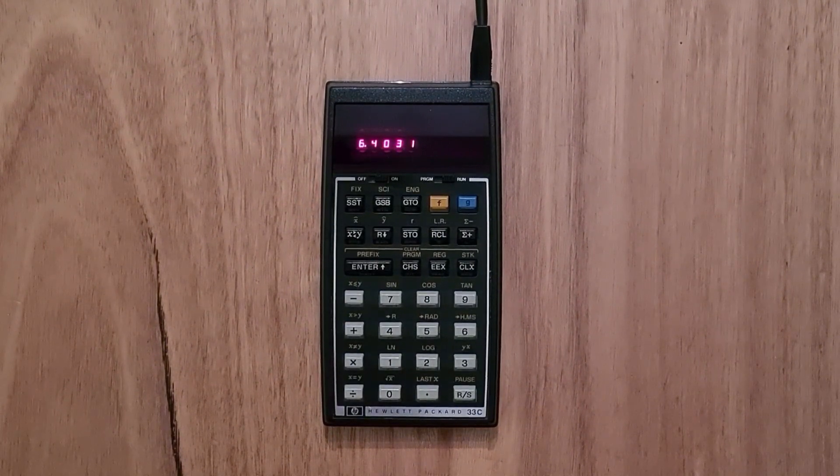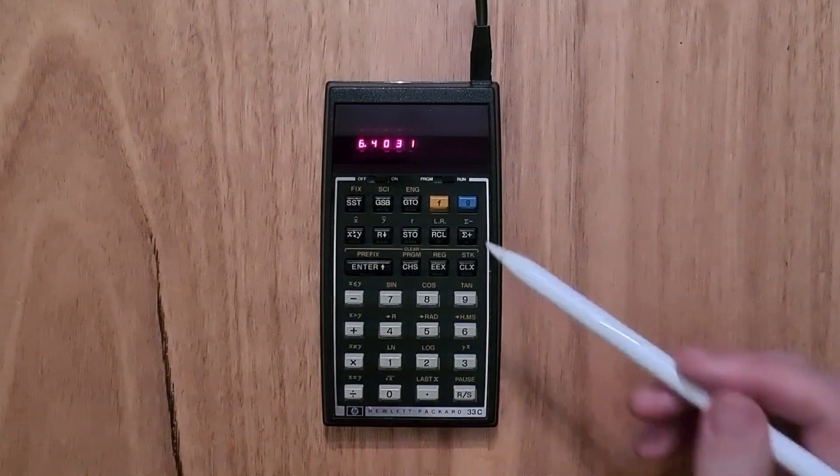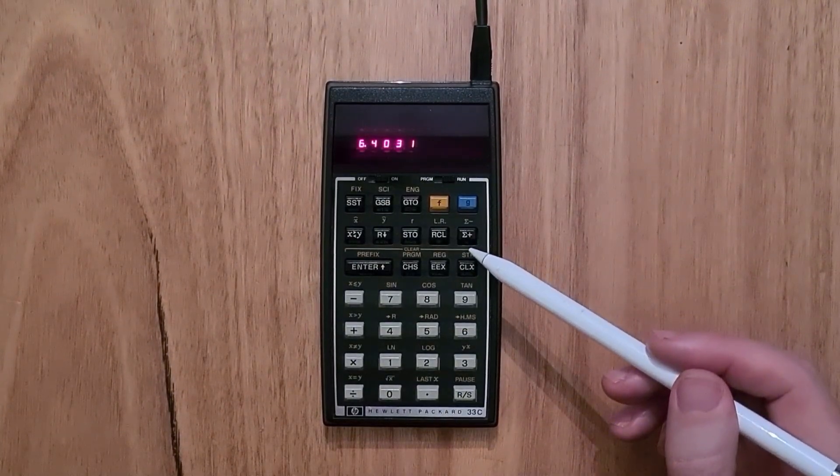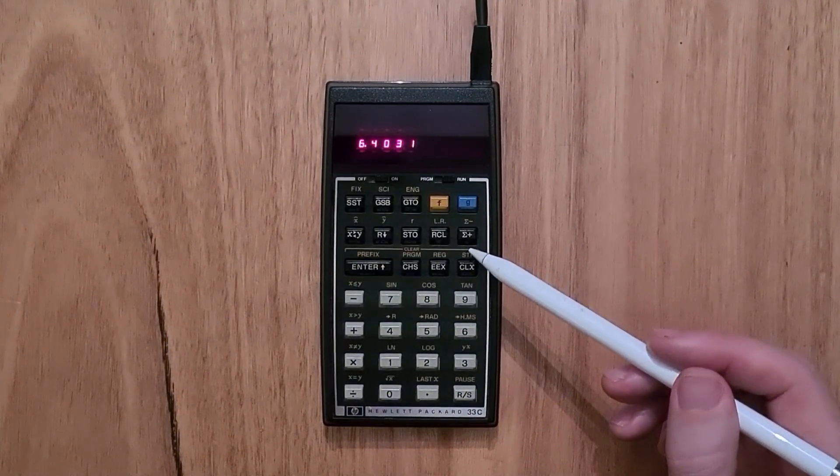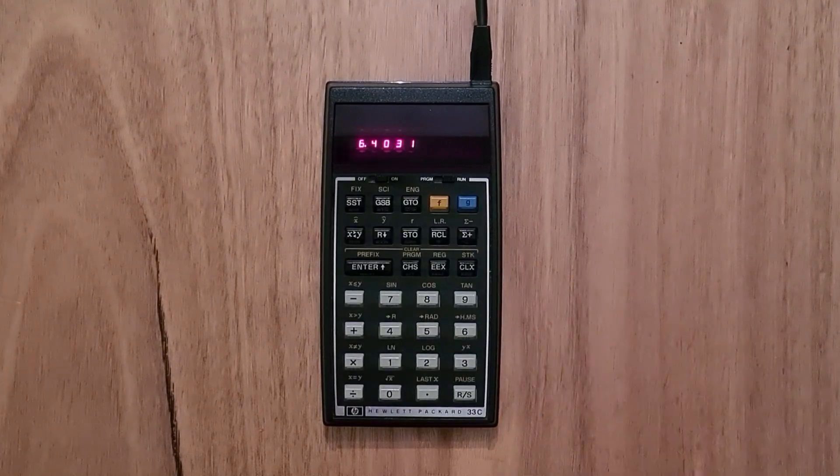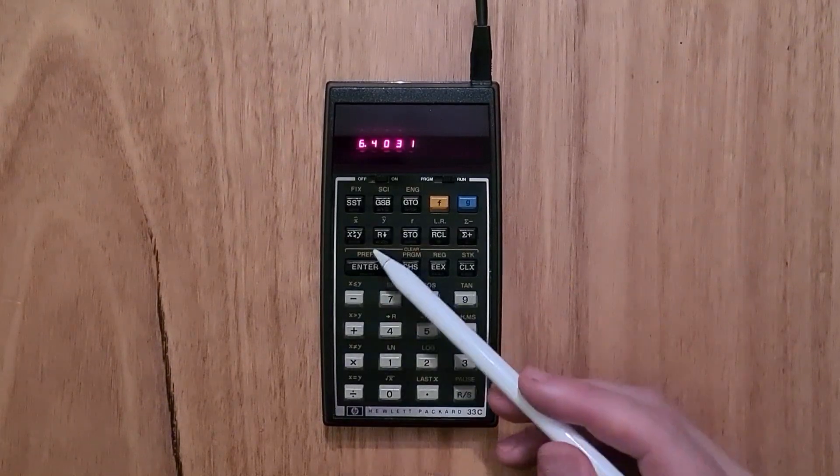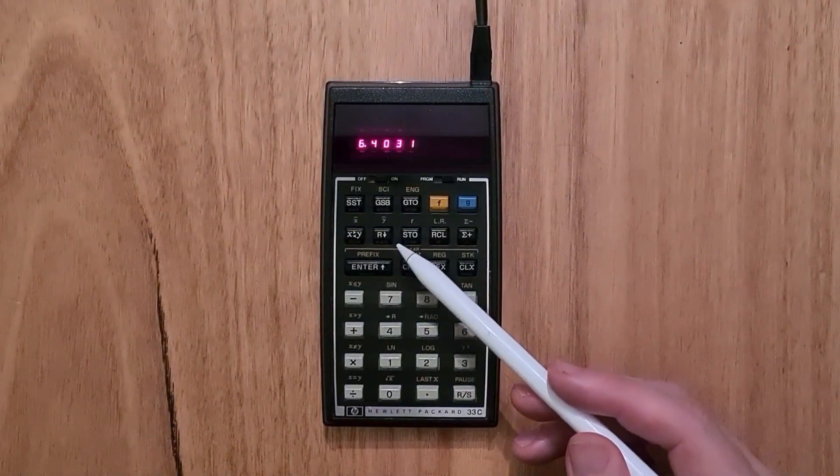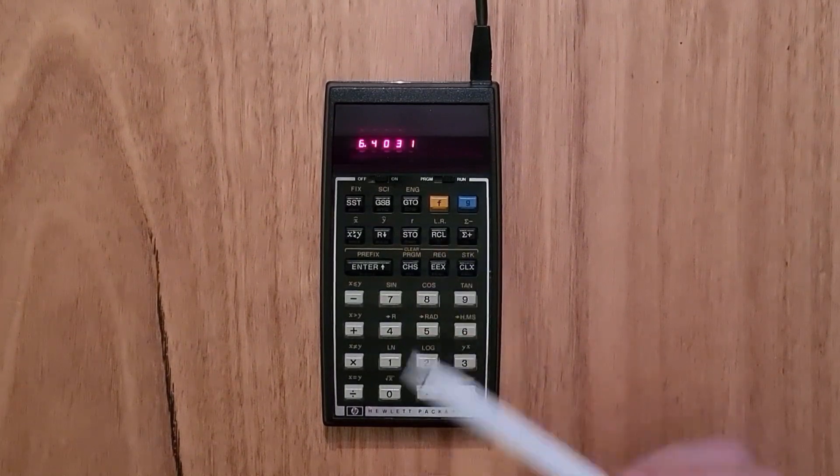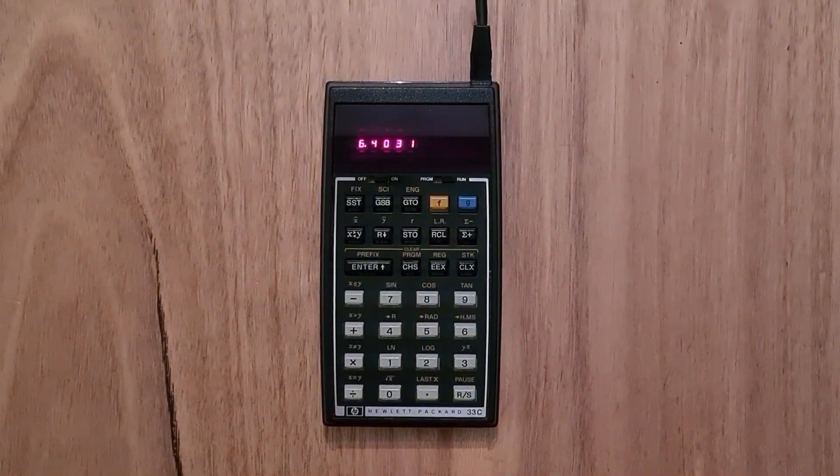The 33C also has some basic statistical functions. You can enter a series of numbers using the sigma plus key, and then find the mean and standard deviation, or do a linear regression to find a line that fits the data.